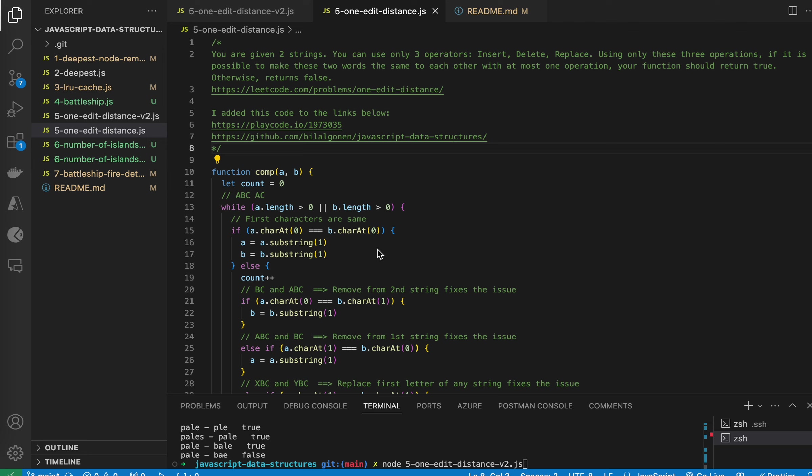Hello, this is the solution to the one edit distance problem. In this problem, we are given two strings and our goal is to use only three operators: